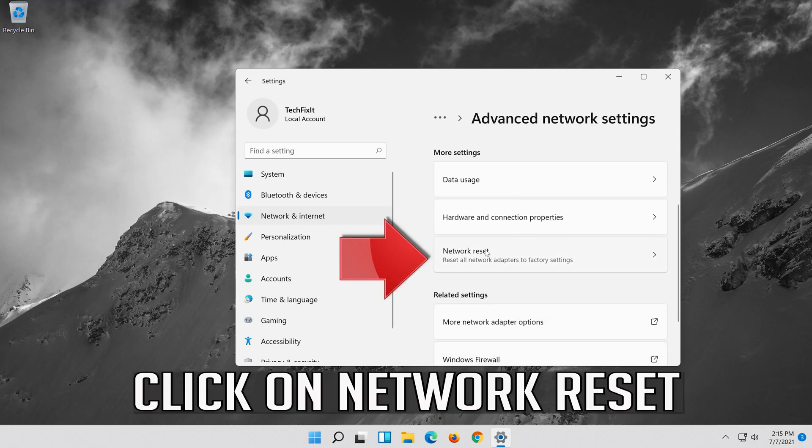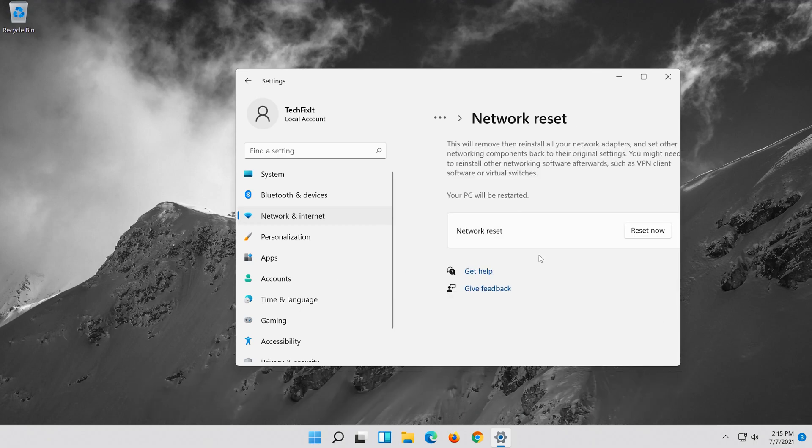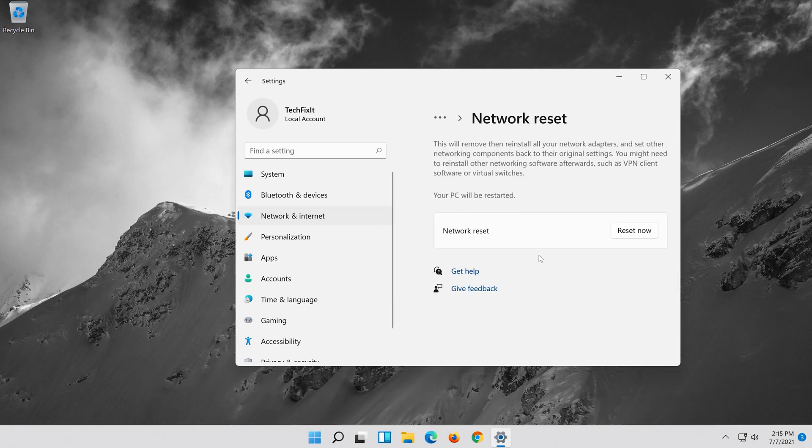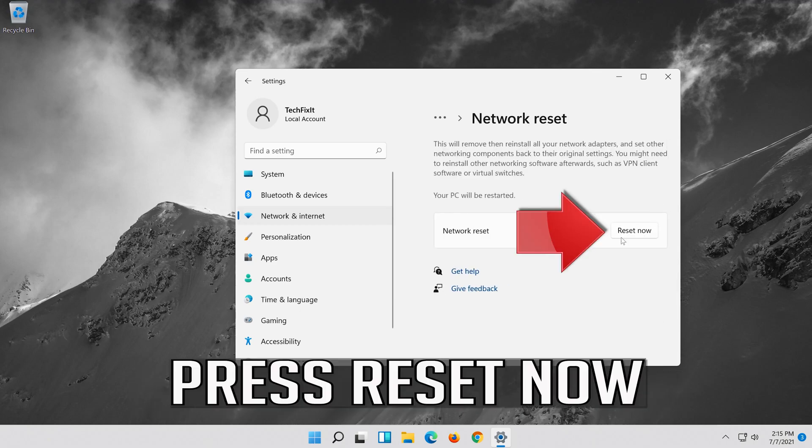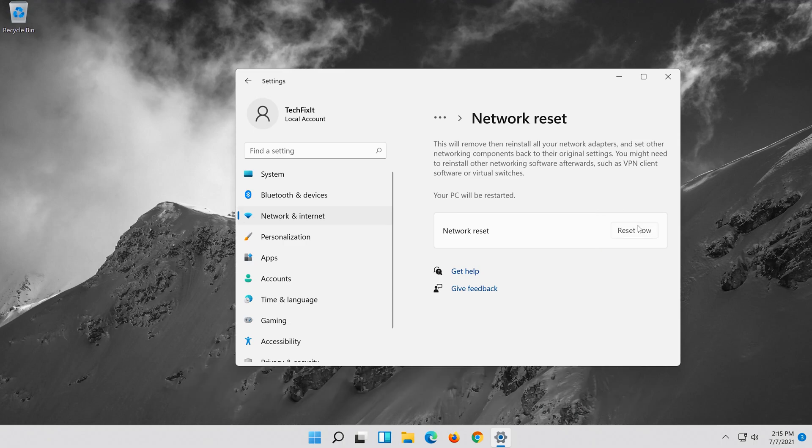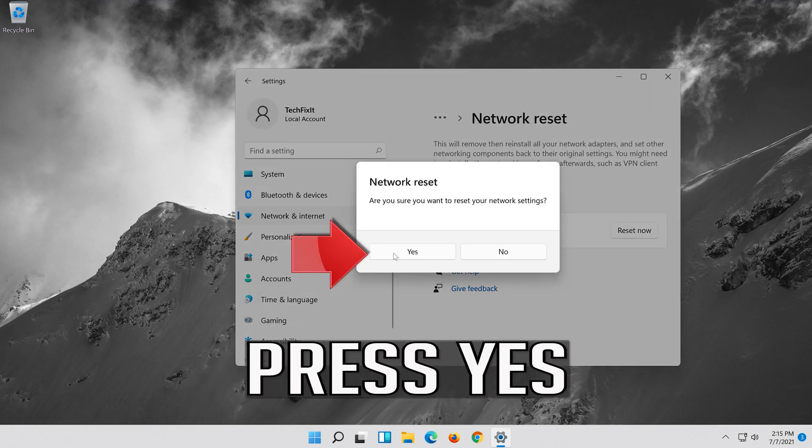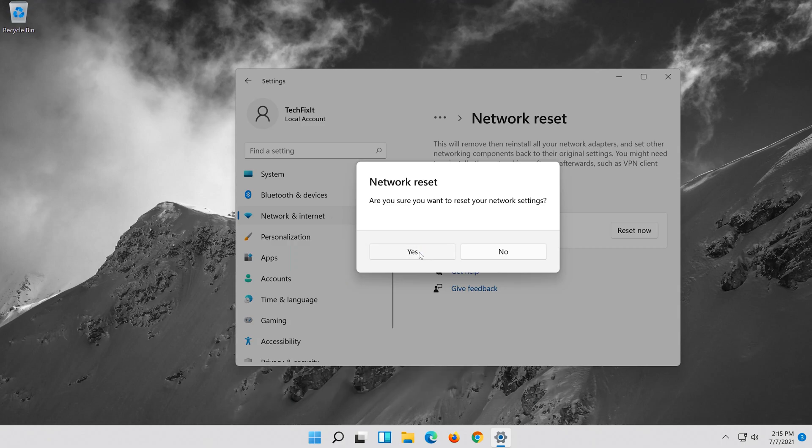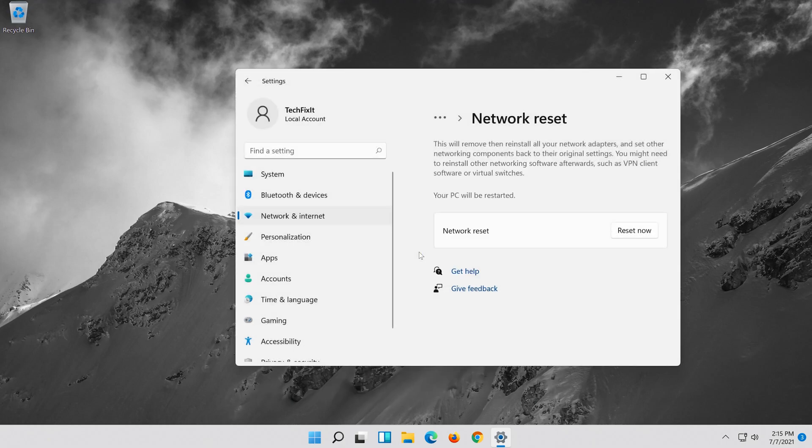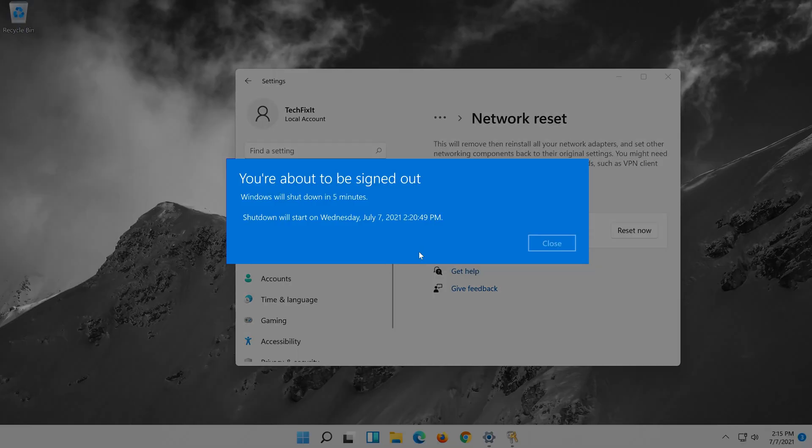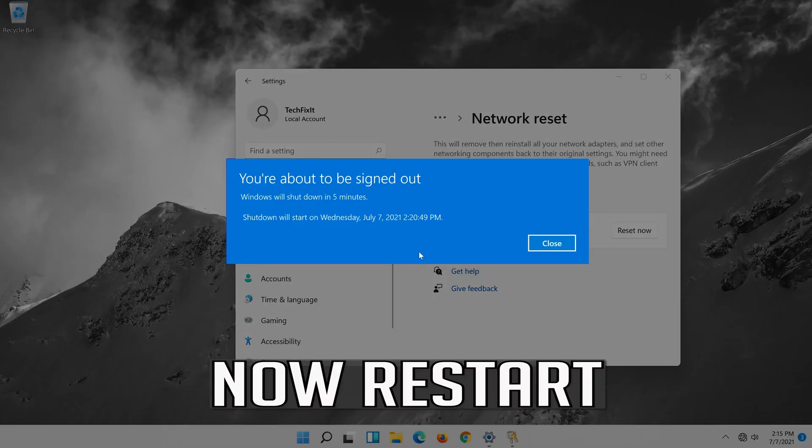Click on Network Reset. Press Reset Now. Press Yes. Now Restart.